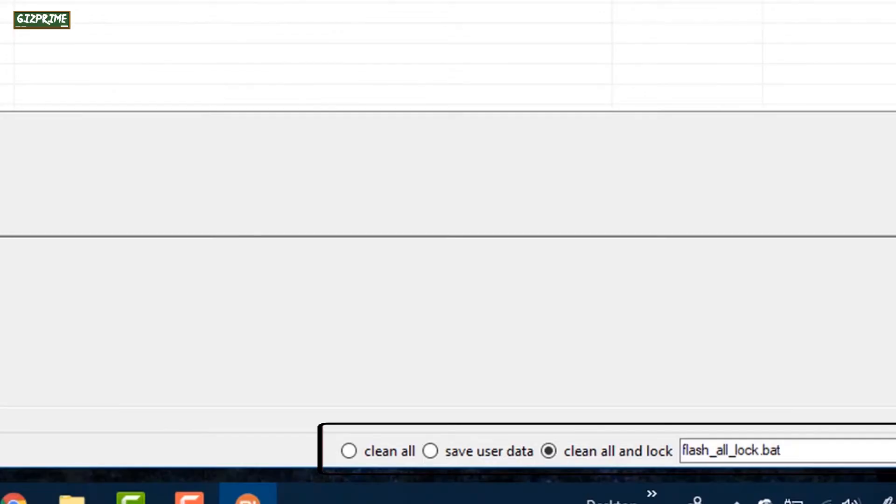Guys, at the bottom you can see three options: clean all, save user data, and clean all and lock. So we want to lock the bootloader, so select the last option, clean all and lock. Click on flash.